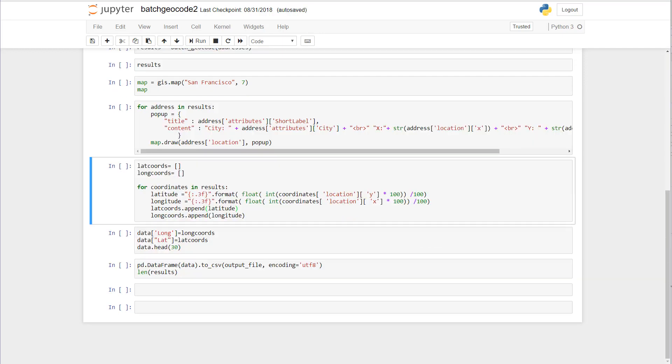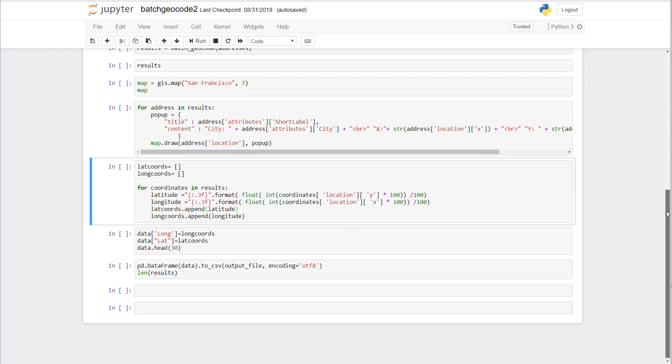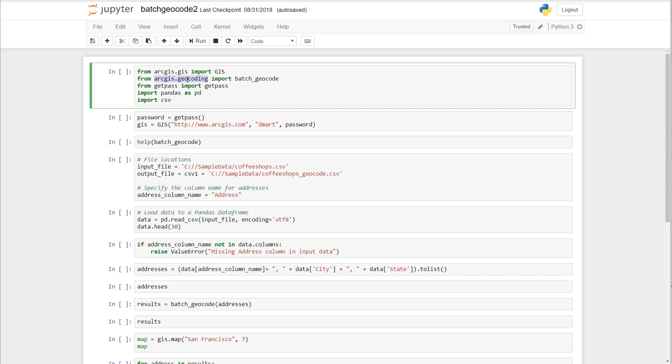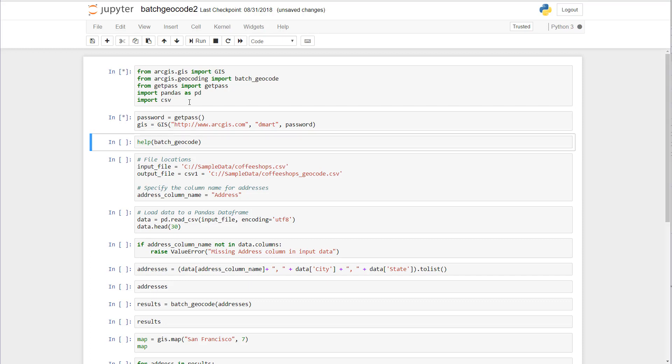In our next example we're going to go ahead and do it on the local client, but first to accomplish this we must load the proper modules. So we're going to work with ArcGIS geocoding module and more specifically we're going to be working with the batch geocoding function. And since we're going to be reading and writing to a CSV we're going to import the CSV module.